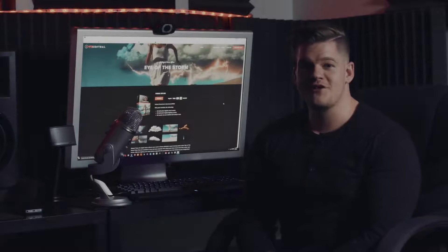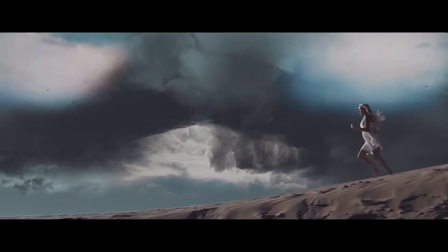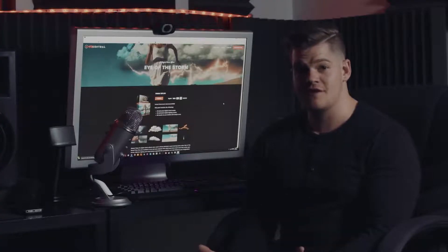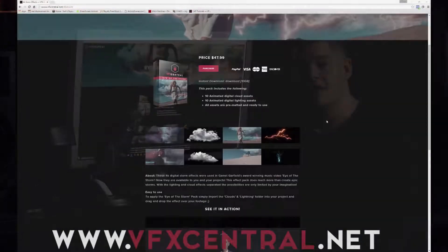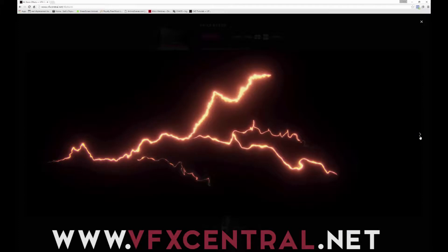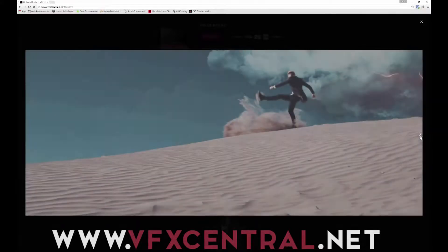Hi, I'm Aaron with VFX Central and today we're going to be talking about how to achieve the effects done in the music video Eye of the Storm. I've already gone ahead and packaged all these effects so you can check them out at vfxcentral.net. They're basically 4K animated clouds and lightning bolts that are separated so you can use them however you want, so go check those out.